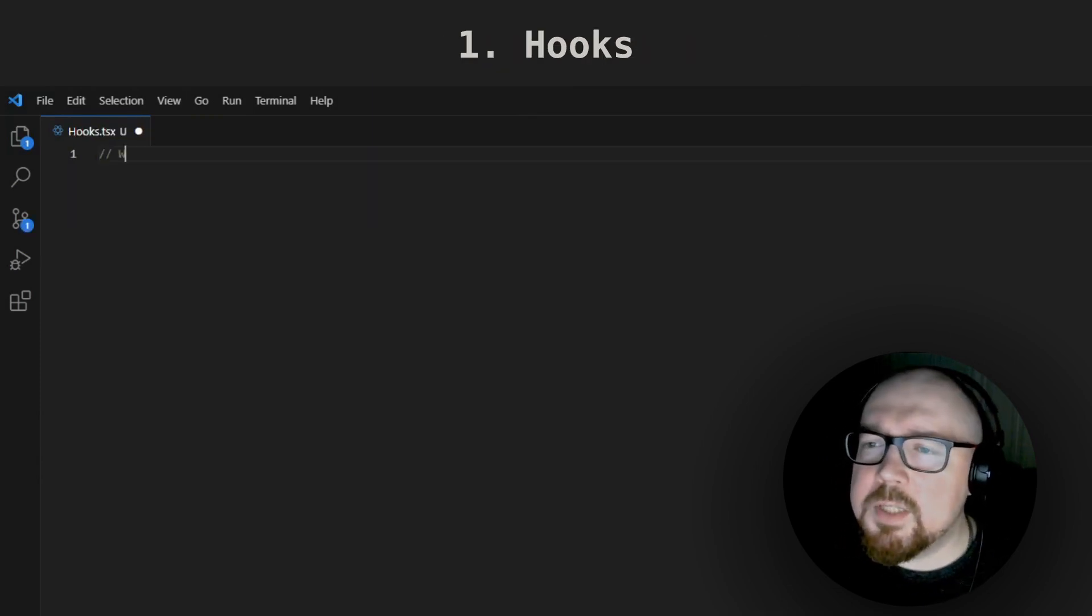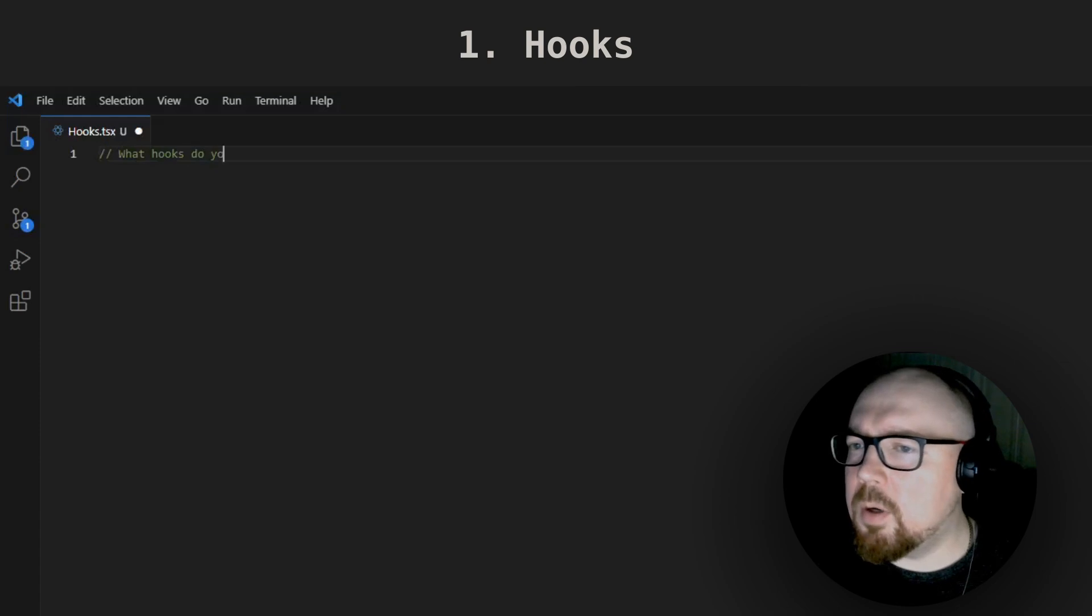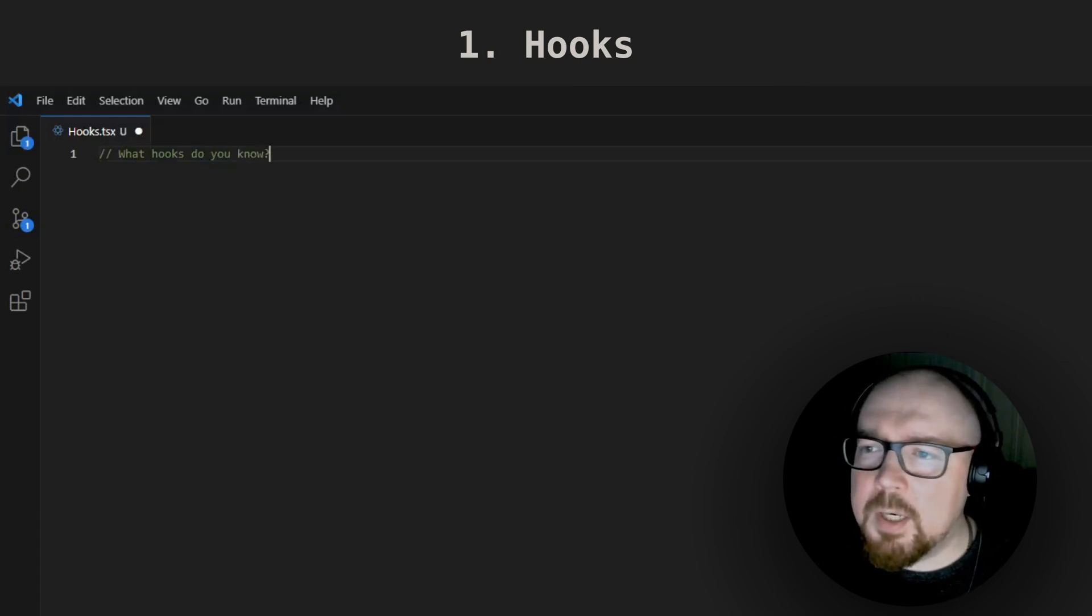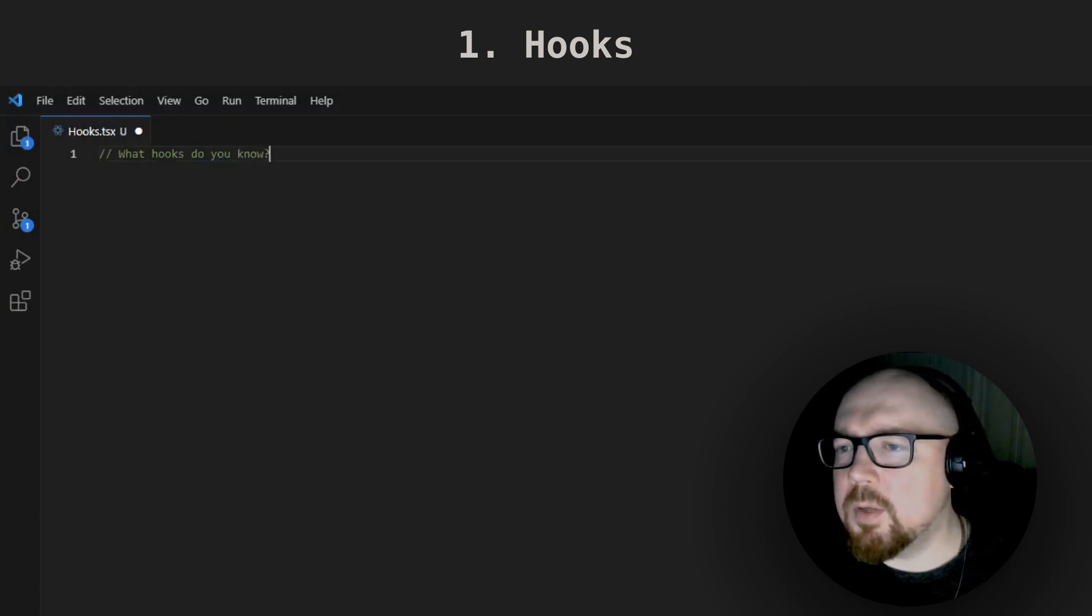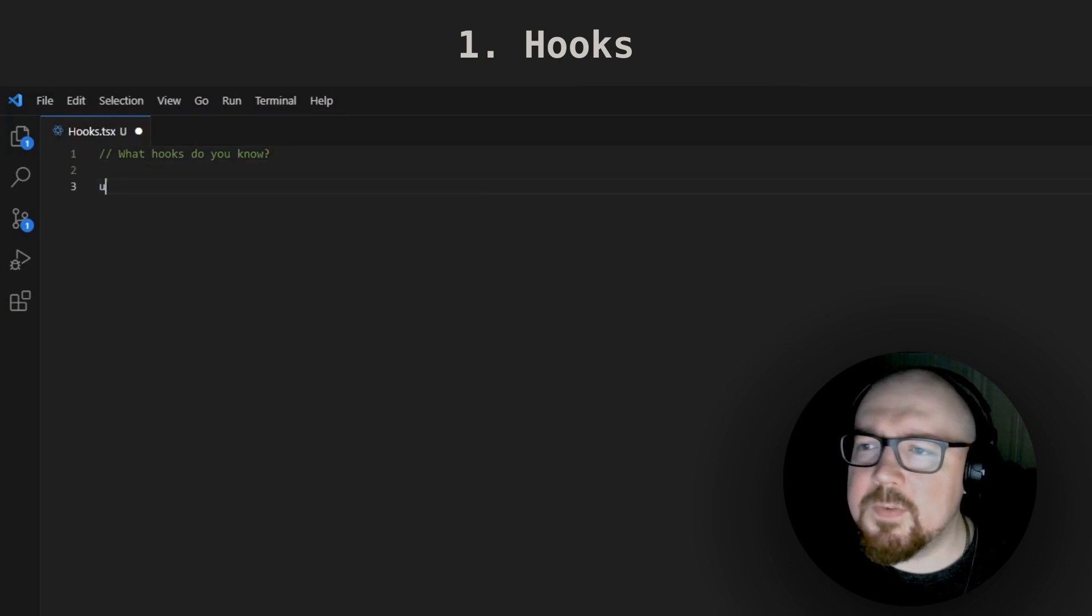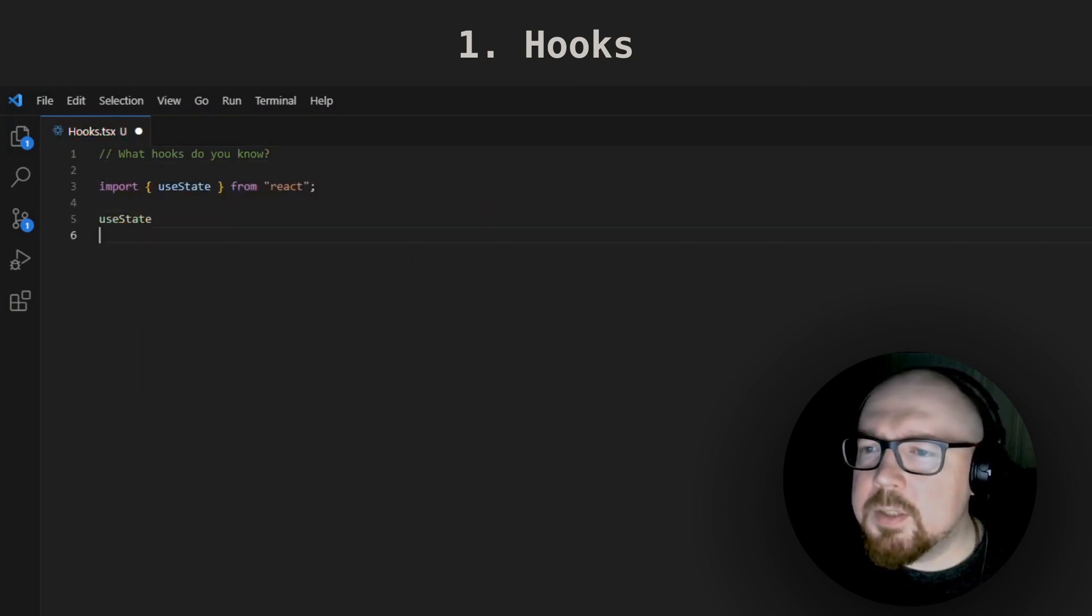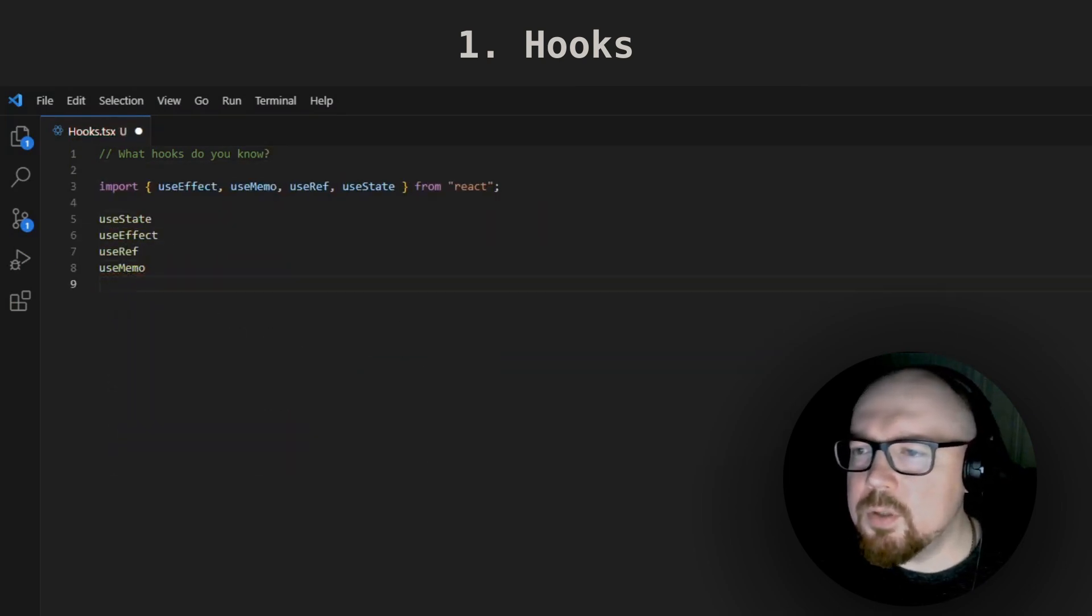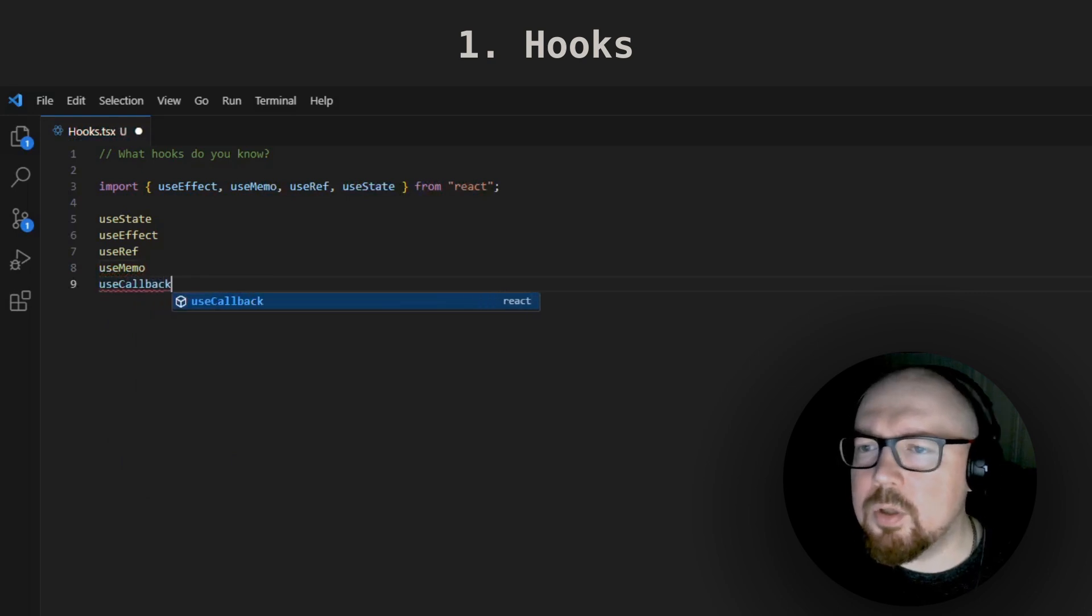It usually starts with hooks. You'll be asked to name all the hooks you know, and based on your answer they'll give you more follow-up questions about their usage and specifics. Typically these are useState, useEffect, useRef, useMemo, useCallback.